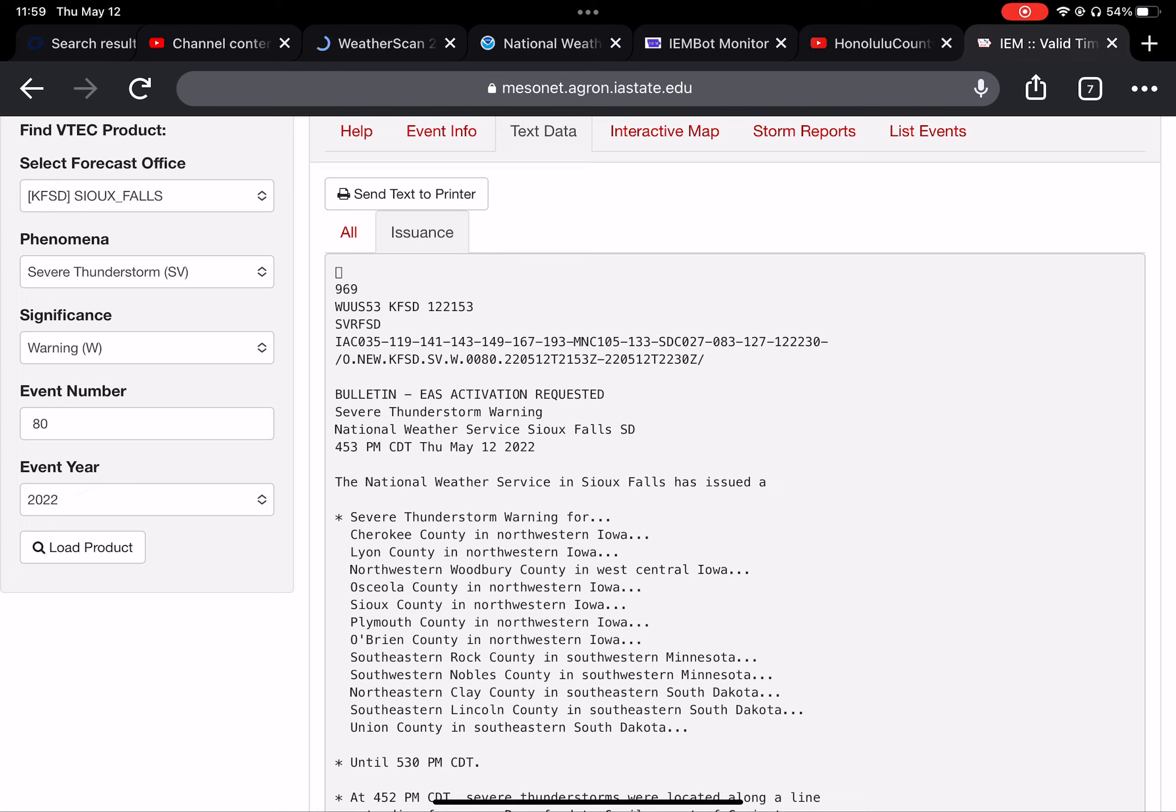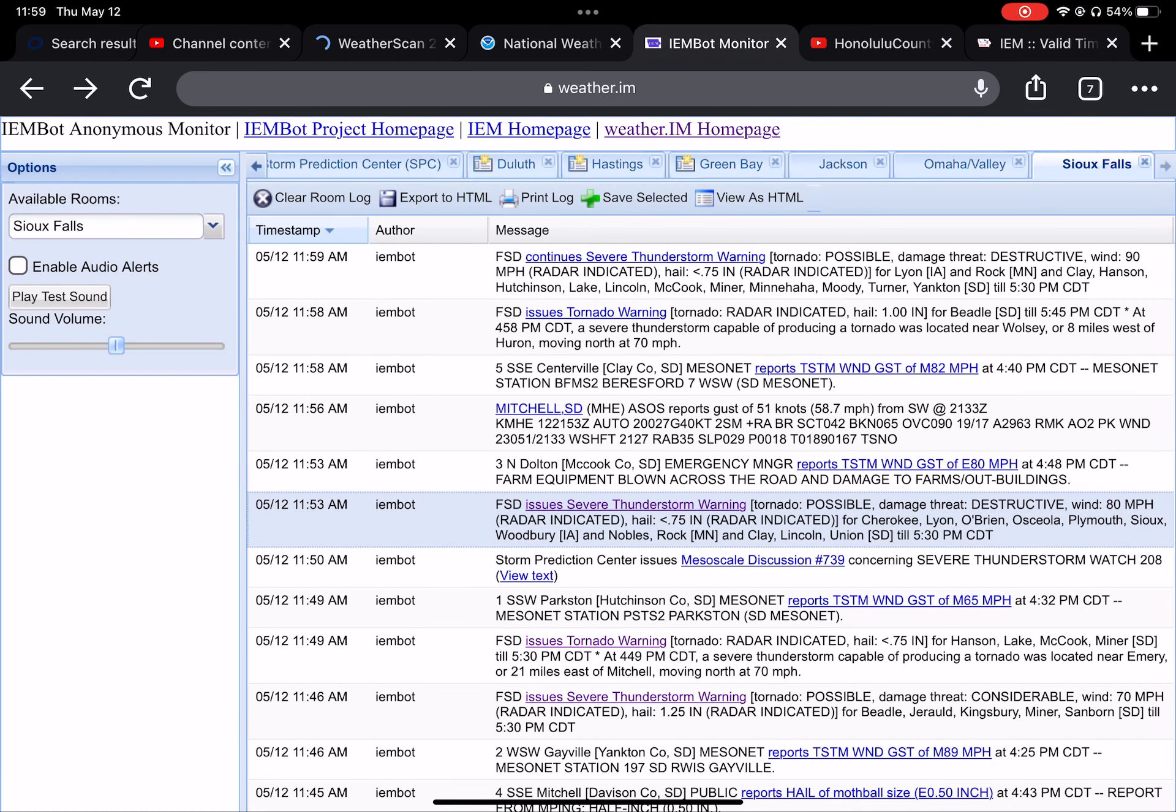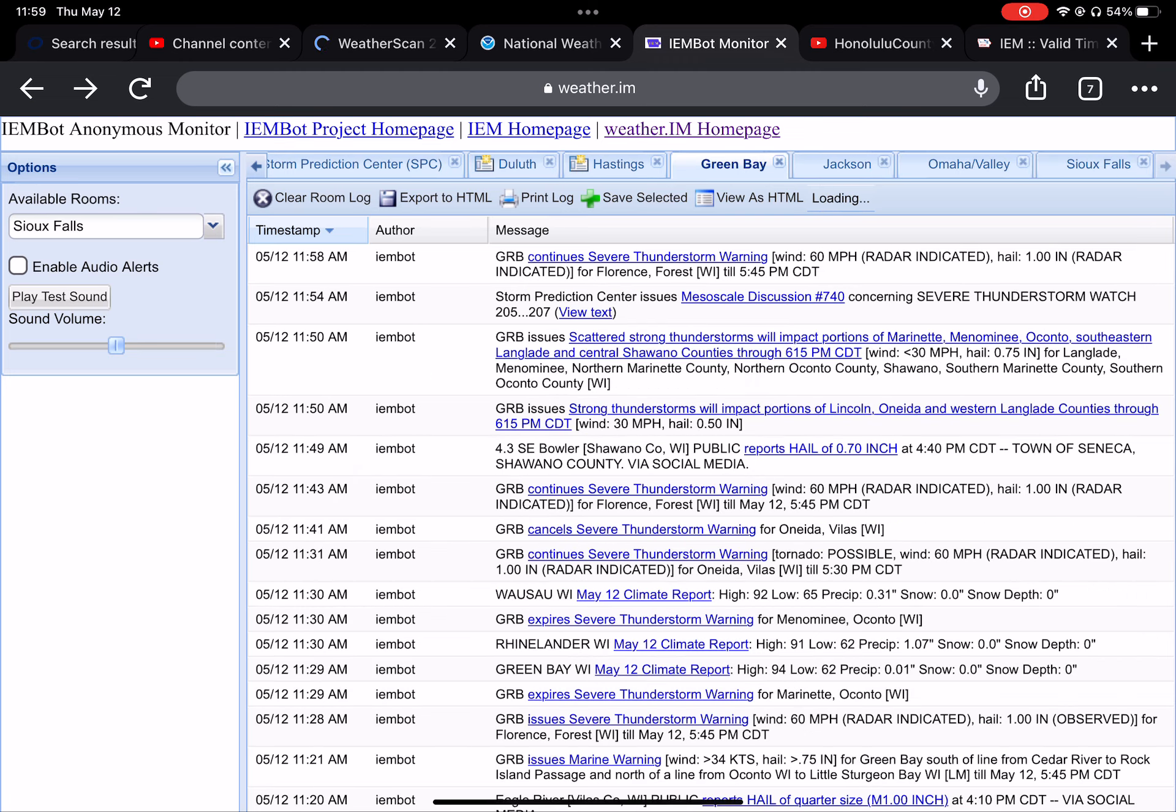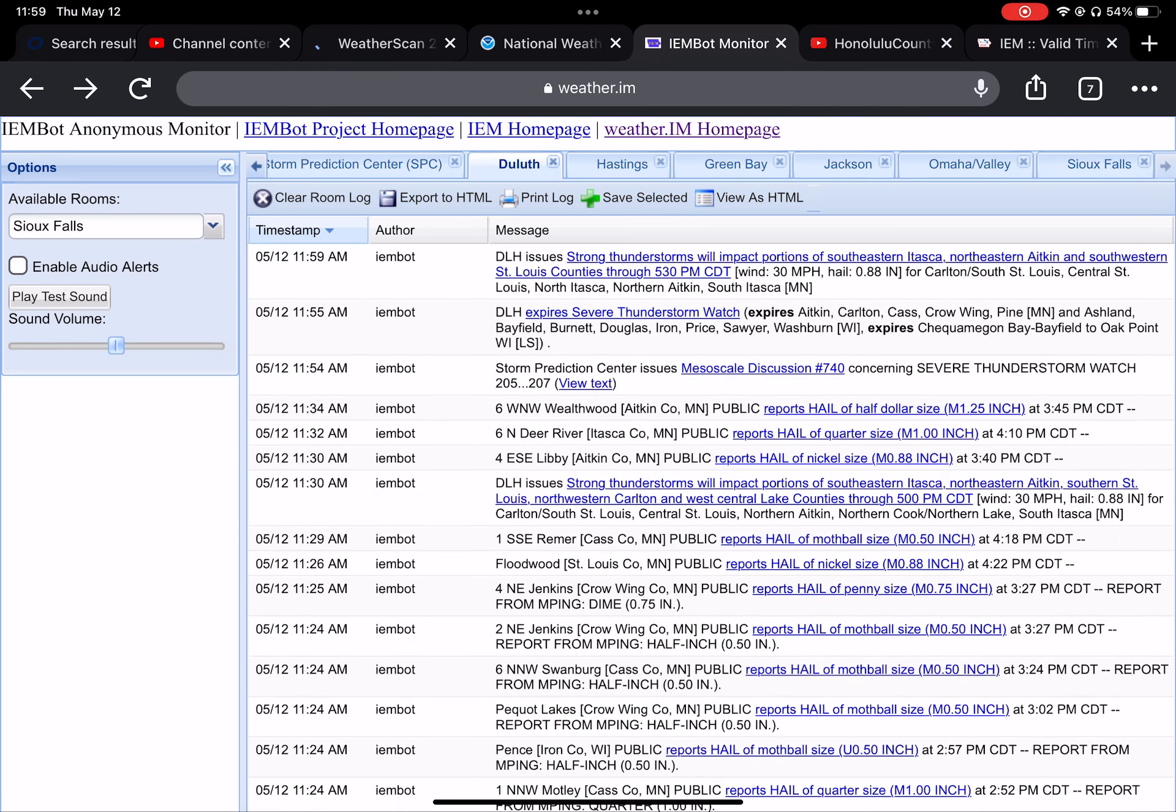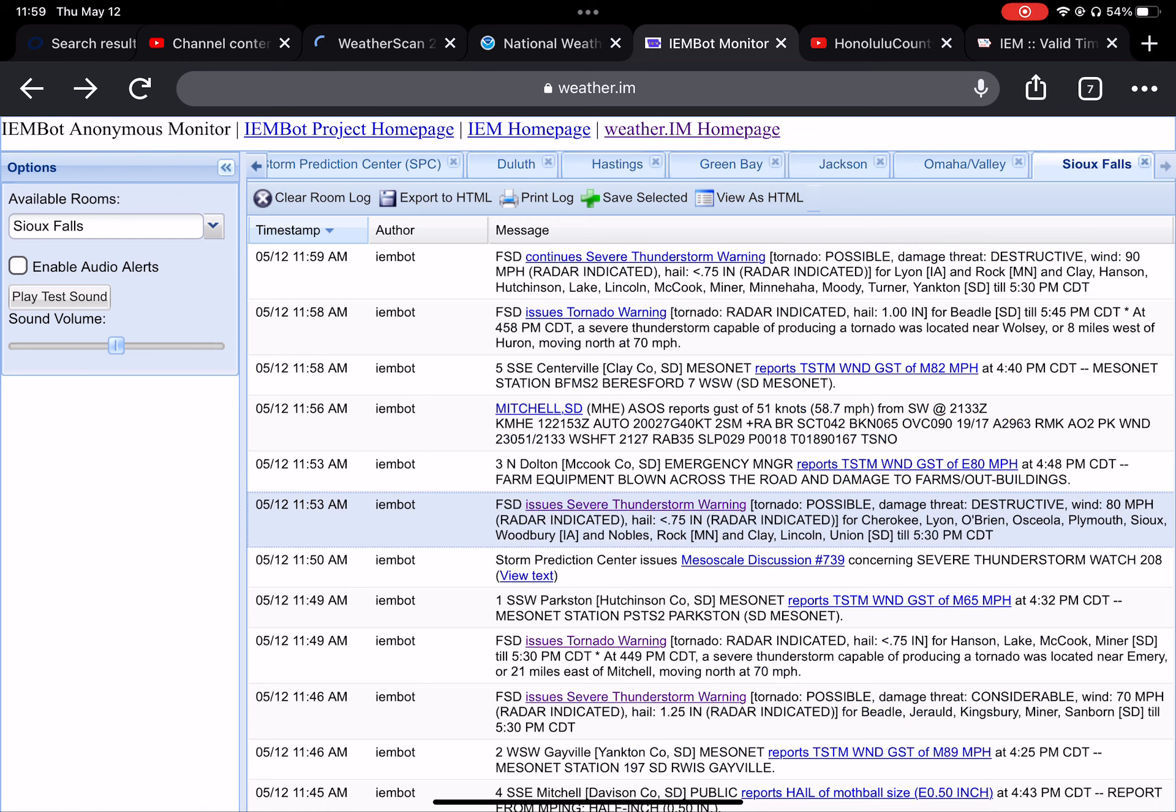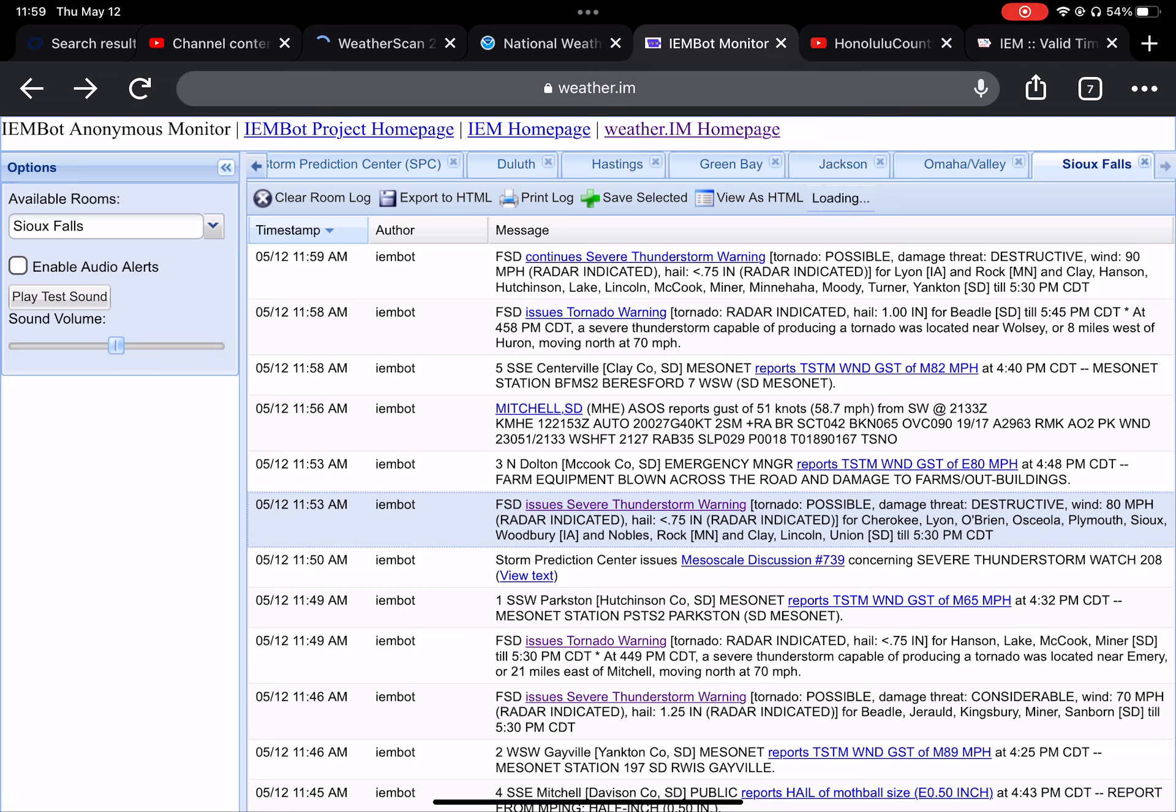The following is a message from the emergency alert system. The National Weather Service in Marquette has issued a severe thunderstorm warning for Iron County in south-central upper Michigan, northwestern Dickinson County in south-central...